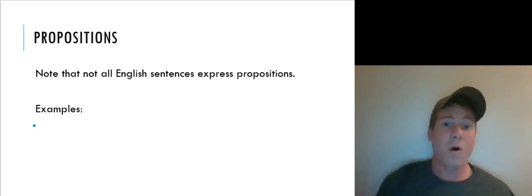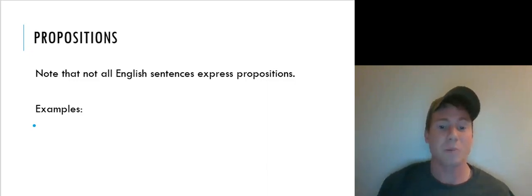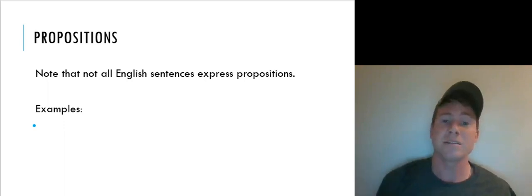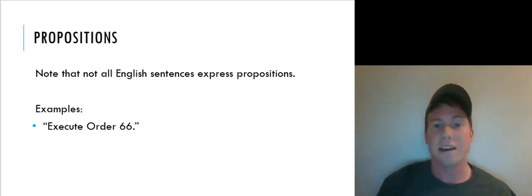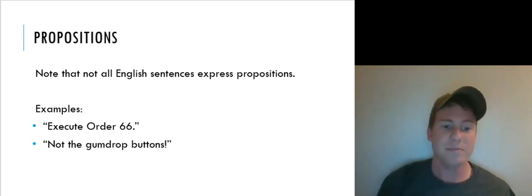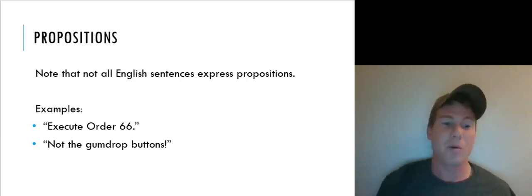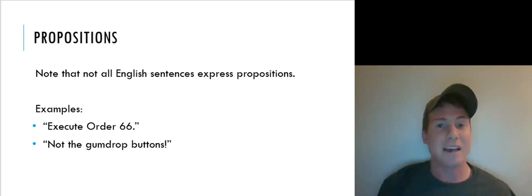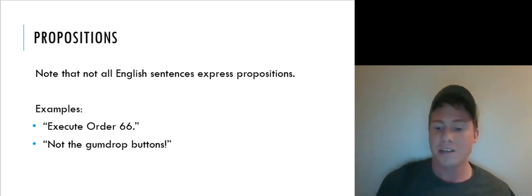You might think that all sentences in the English language count as propositions, but not all English sentences count as propositions or statements, because not all English sentences make definite factual claims. Commands, like 'Execute Order 66,' are not propositions — they're not making any claim about how the world is. 'Not the gumdrop buttons!' is also not a statement — it's an exclamation, not something we'd correctly describe as true or false.